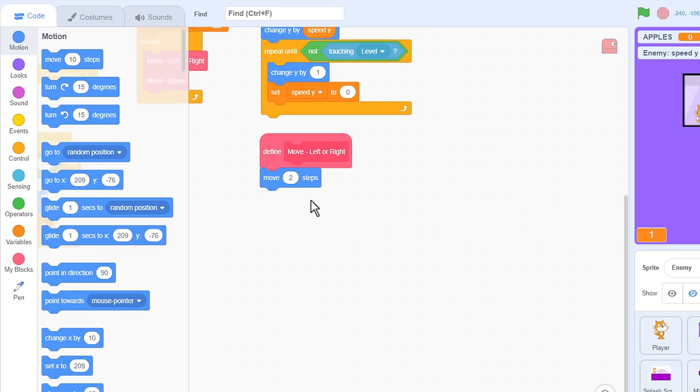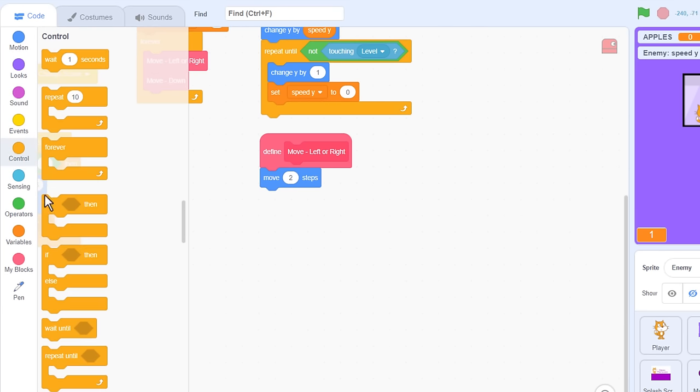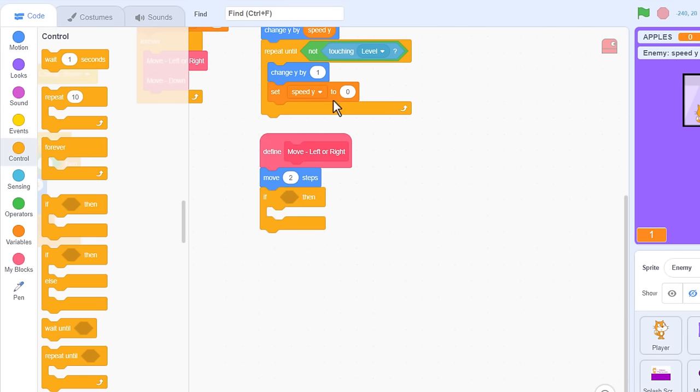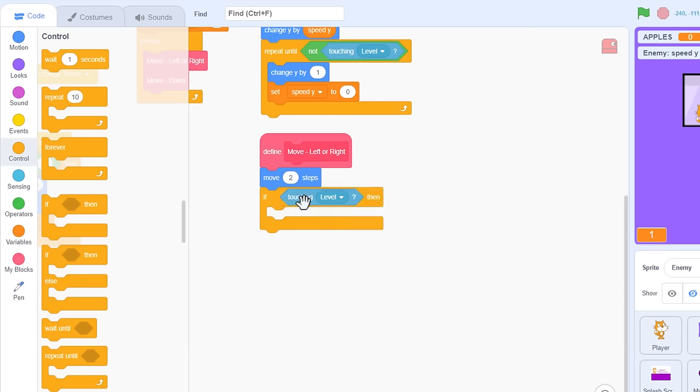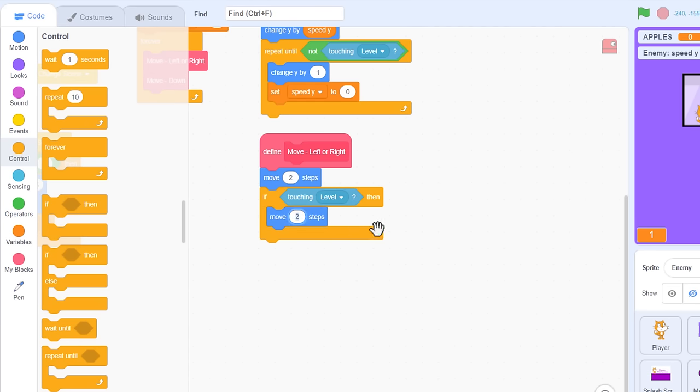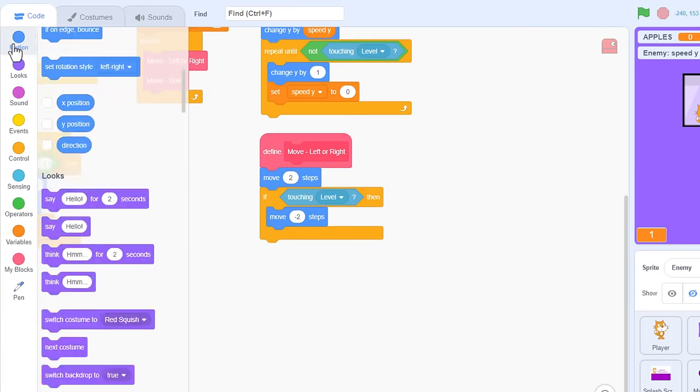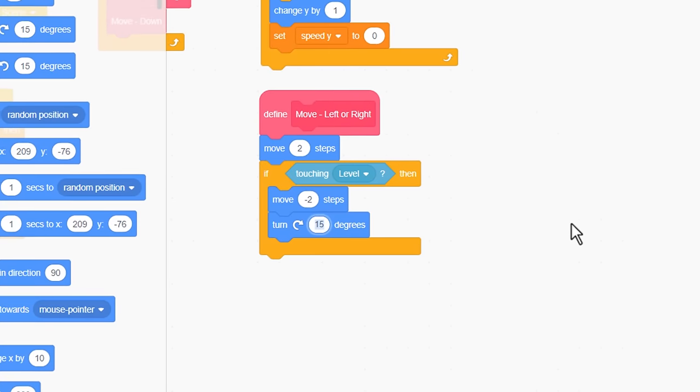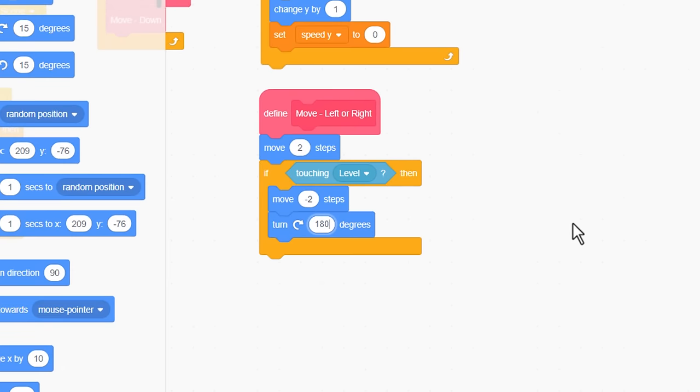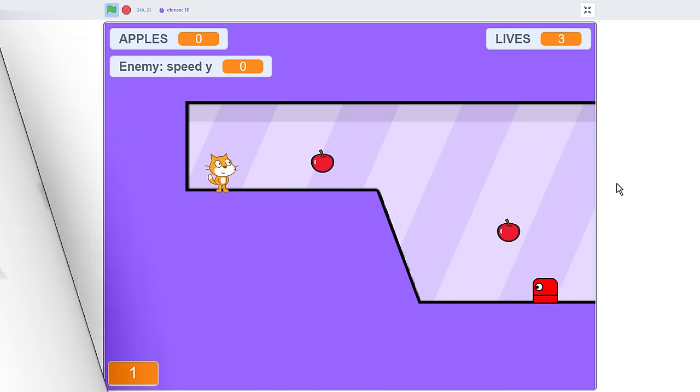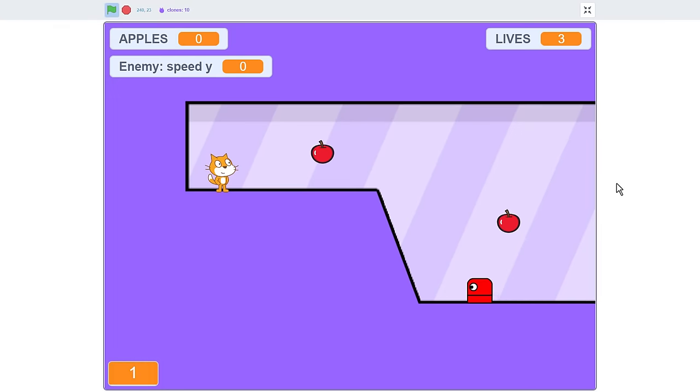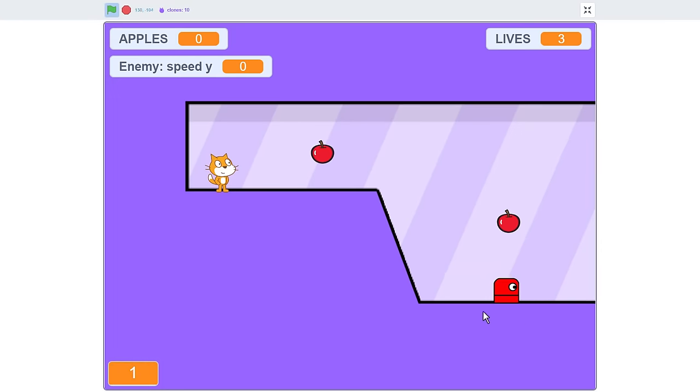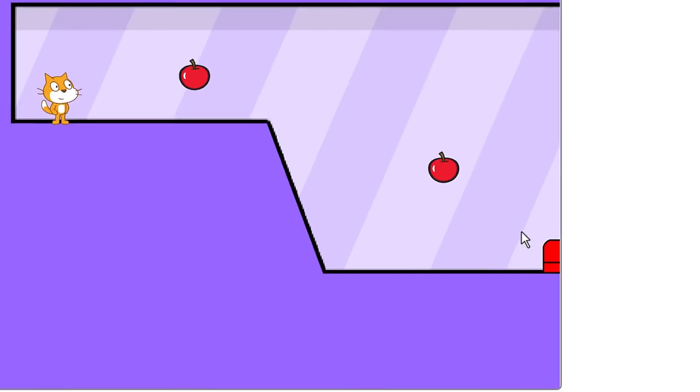So assuming the enemy is facing left or right, let's use the move block, and move two steps forward. Then we check for collisions. We may have hit a wall, right? So if touching level, then we move back out of the wall with a move minus two steps, negative two steps. And then we just turn them around to walk back the opposite direction. Turn clockwise by 180 degrees. It's testing time. Here we go. The enemy is coming this way. They hit the wall, turn around, and walk off.